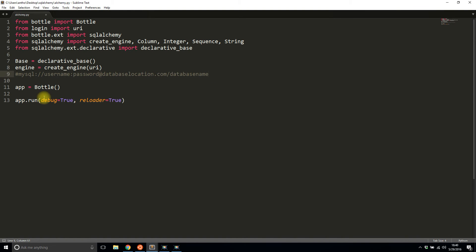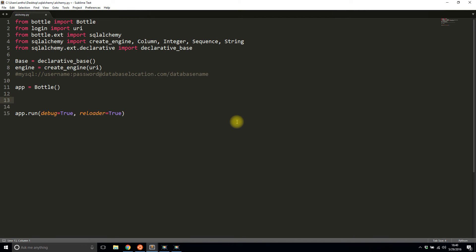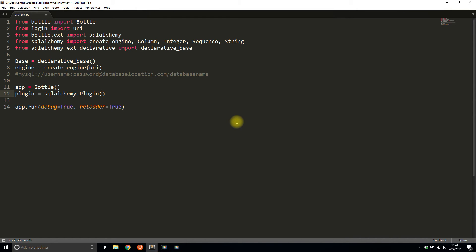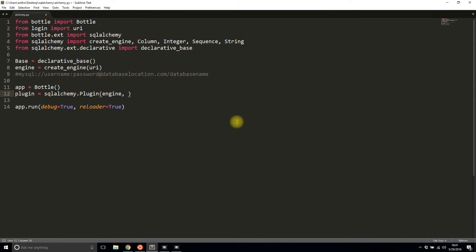I already have the app created, so I just need to attach the plugin to Bottle. First I'll create the plugin. Plugin equals SQLAlchemy.Plugin. I need to pass in three things. I need to tell it the engine that I created up there. Then I need to pass in the keyword that I'll be using. This keyword will be injected into my route so I can actually use the database.